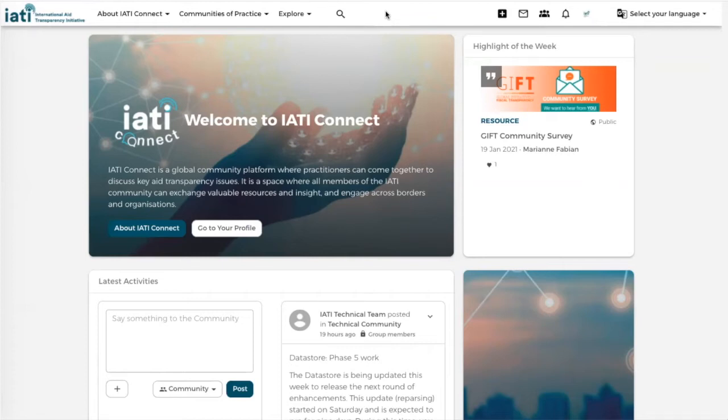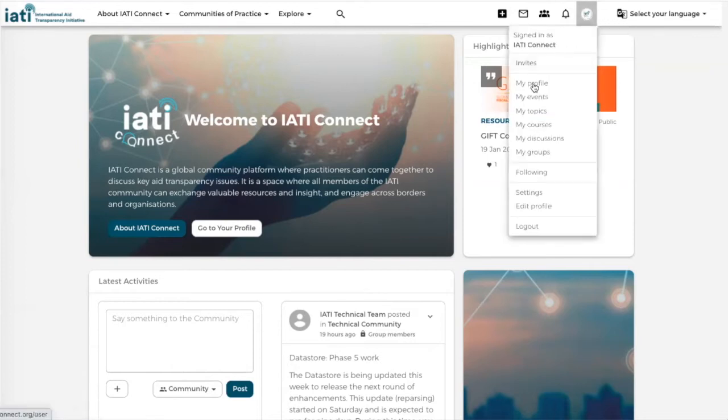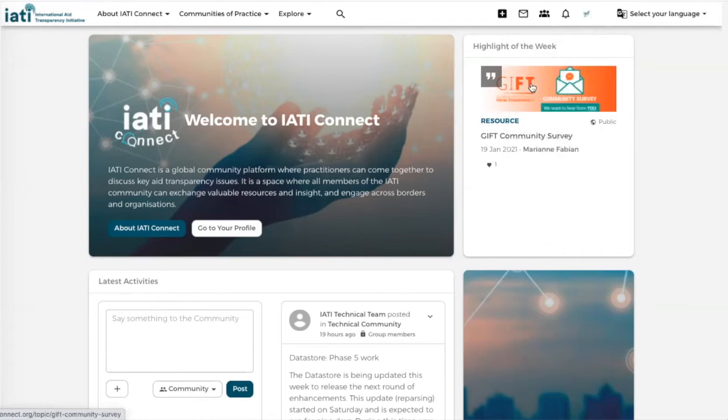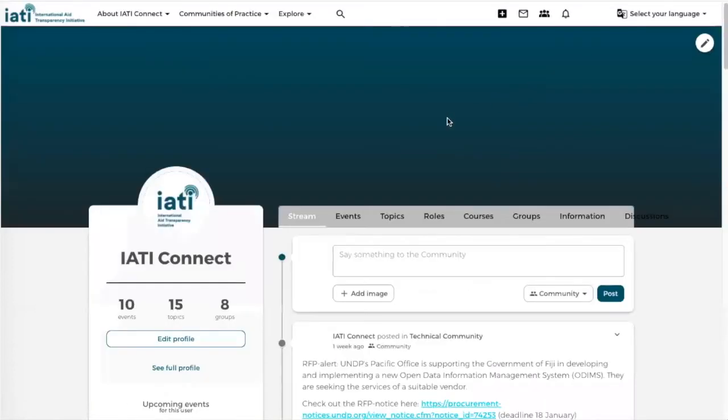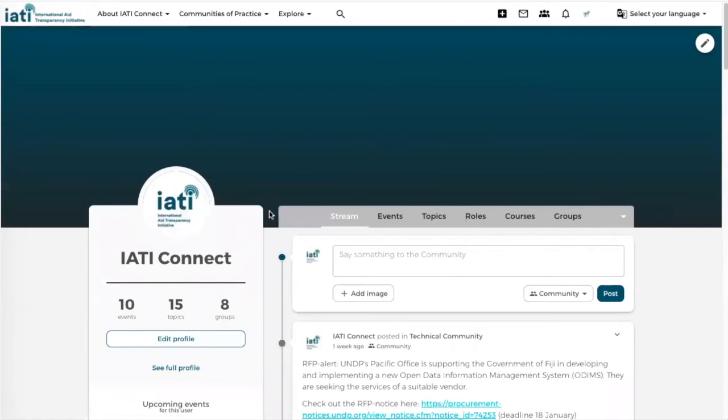Secondly you have your personalized information. You can go to your profile via the top menu bar and click on My Profile, and here you can see the activities that are important to you or the groups that you have joined.